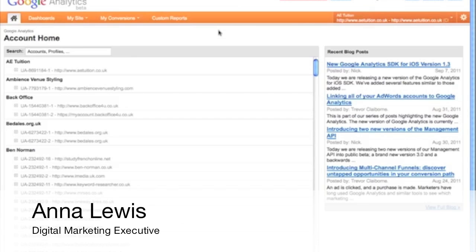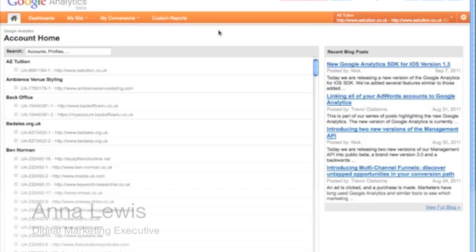Hello, I'm Anna Lewis and I'm going to take you through finding your way around the new Google Analytics interface on behalf of Koozai.